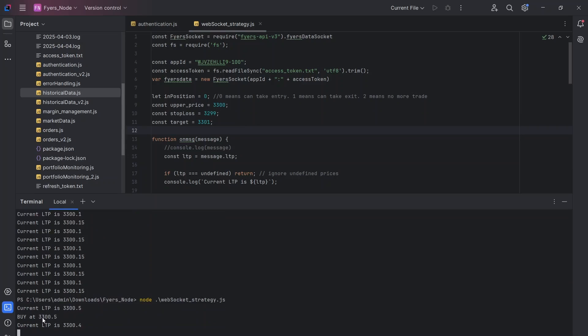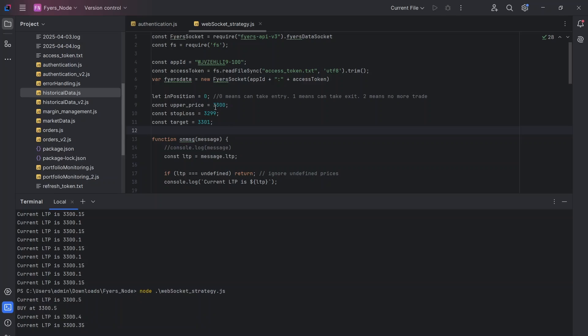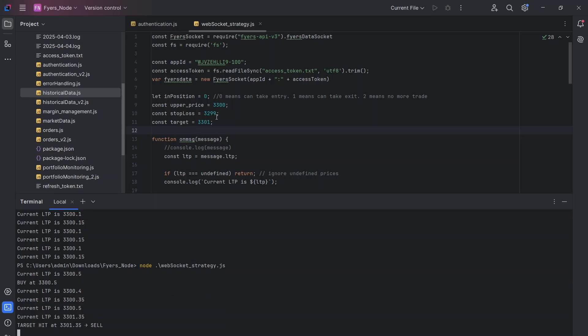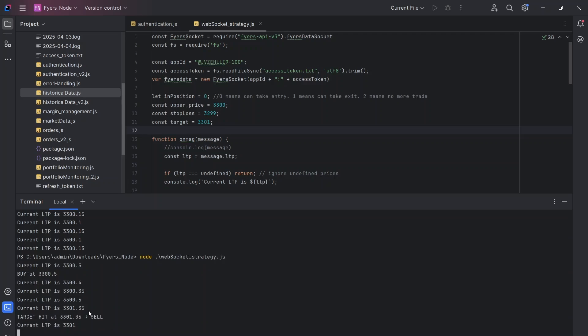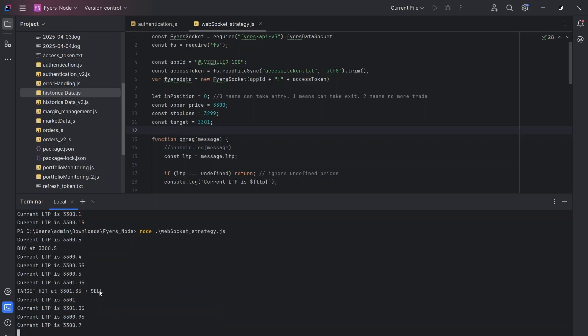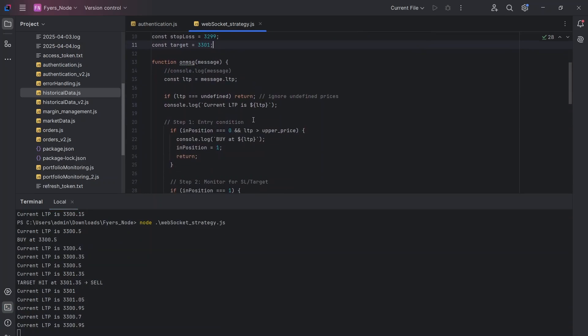And you can see it says buying at 3300.5 because that was the LTP. And now it is waiting for the stop loss getting hit or the target getting hit. So if it touches, let's say 3301, and you can see here it touched 3301.35, and it did say target is hit and it took the selling trade also. So that is how we create strategies.